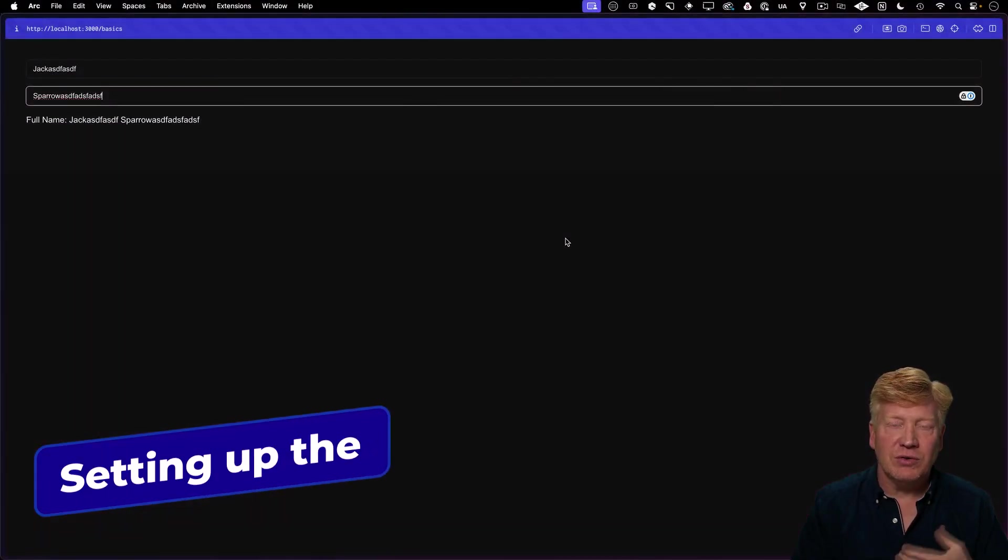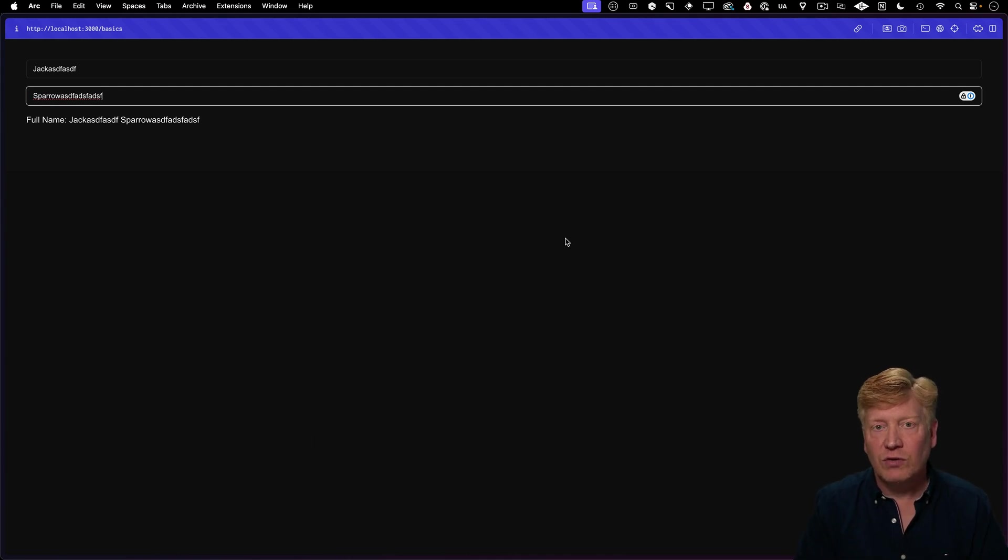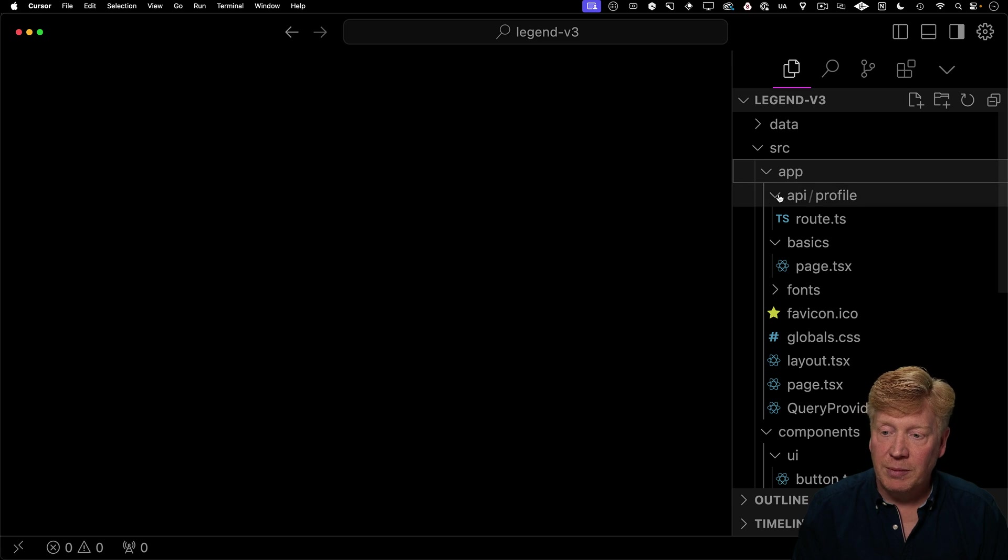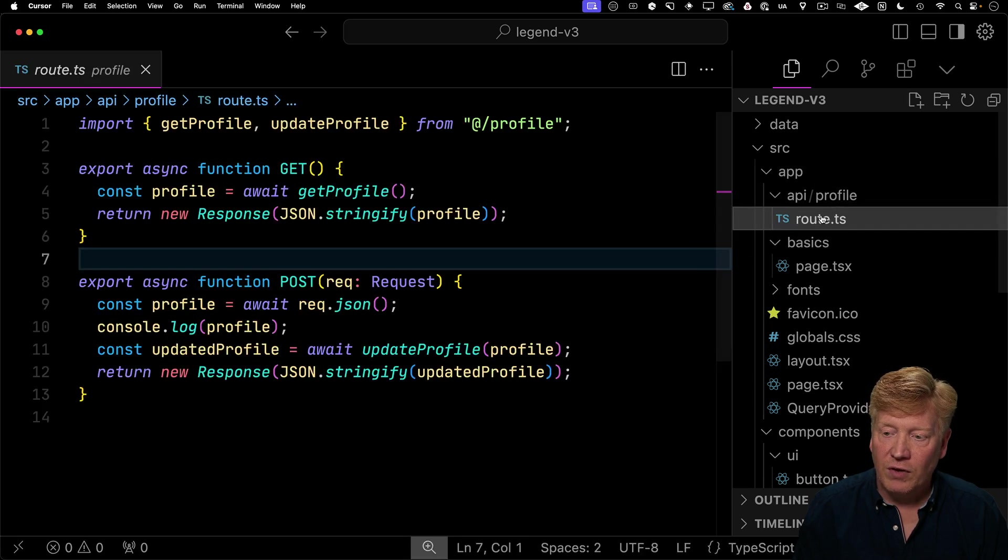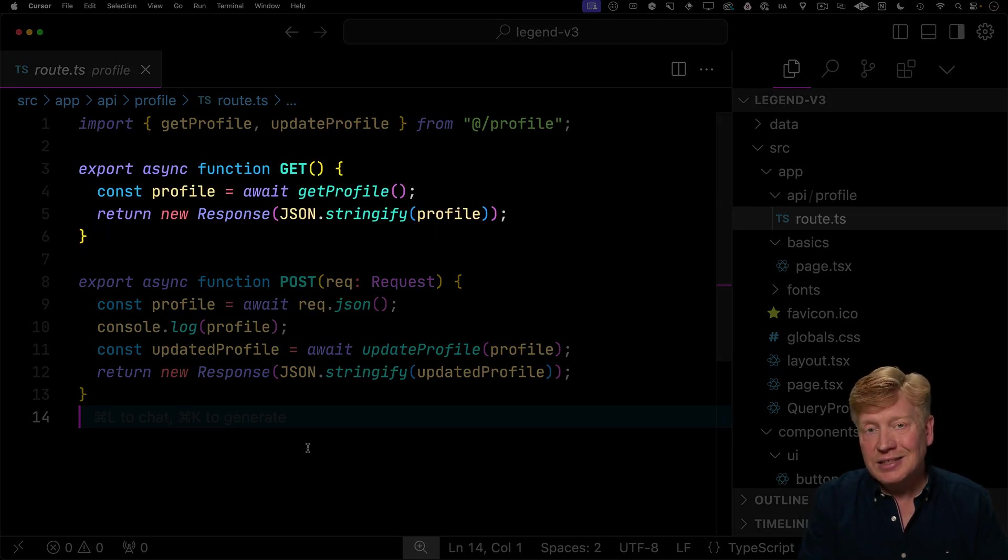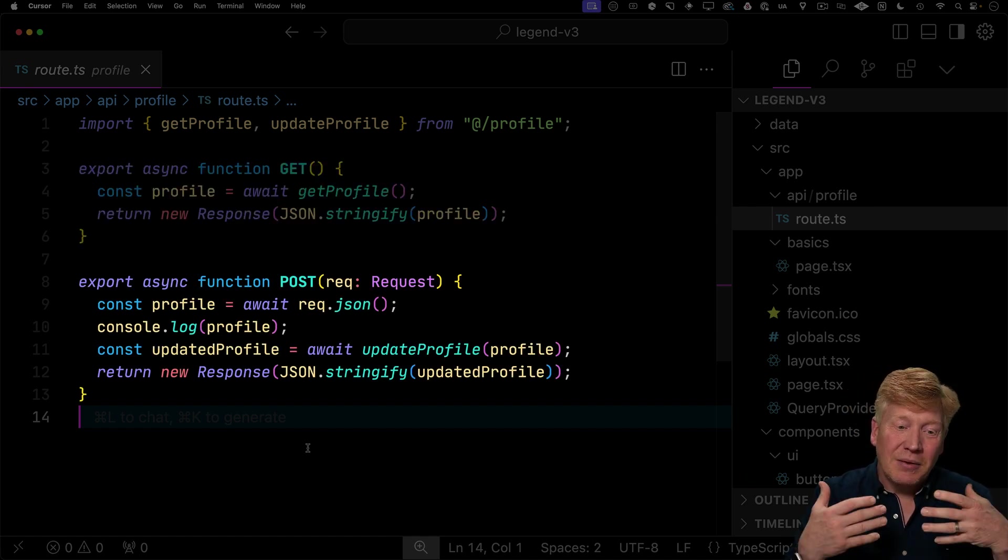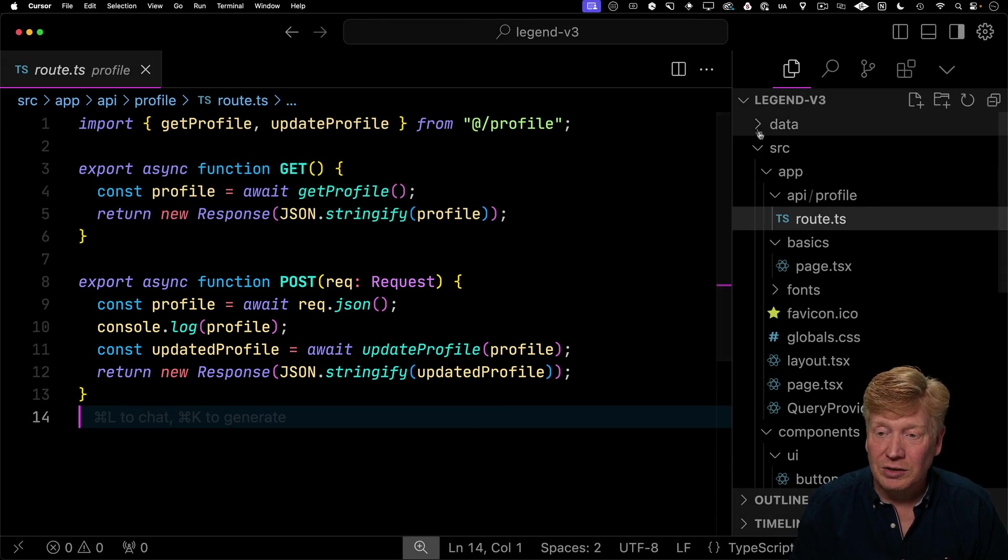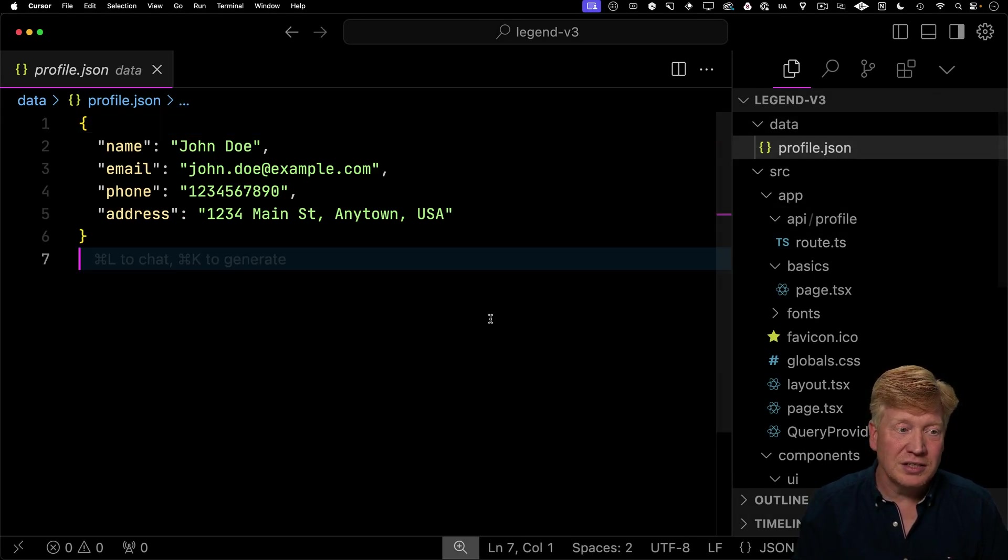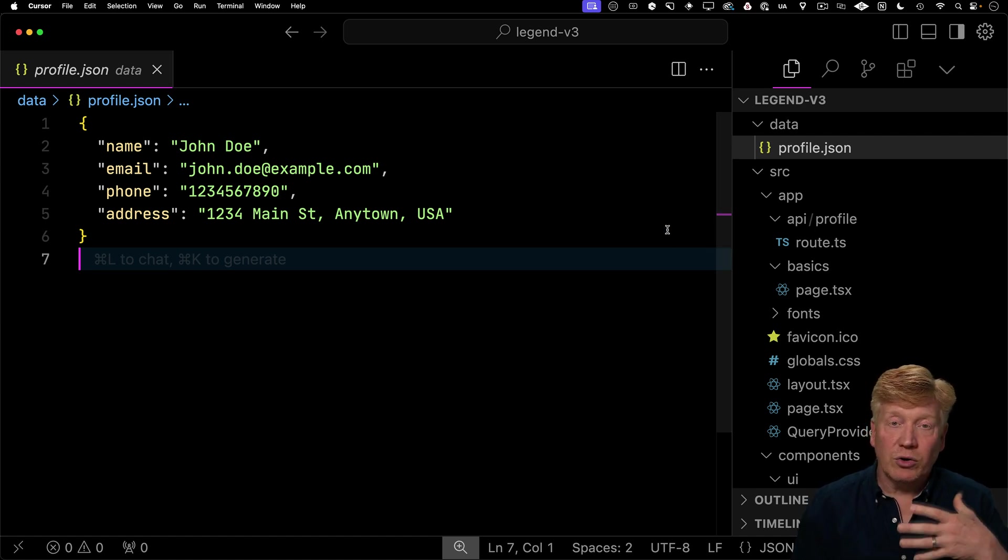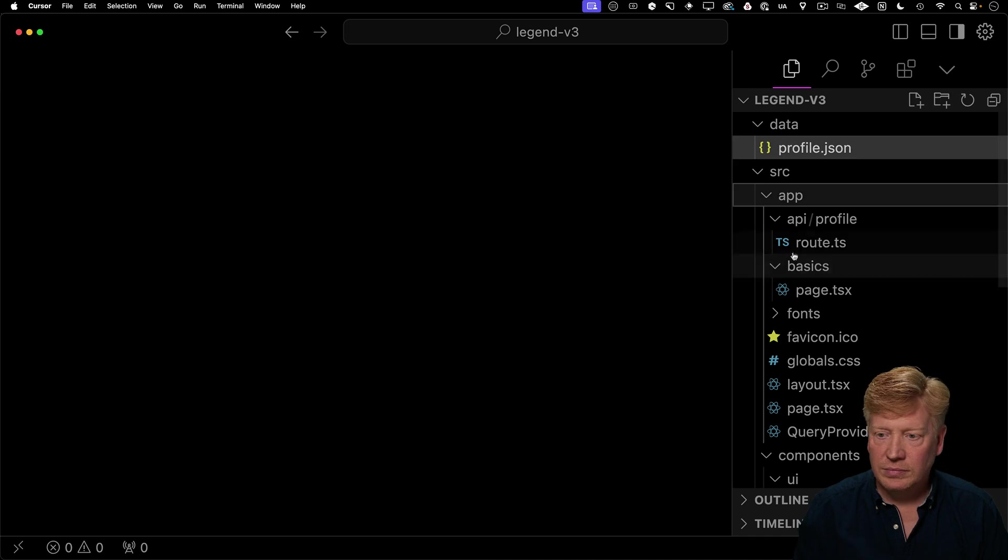Now we've seen some of the basics of Legend State. Let's now try out this local first sync stuff by connecting it to React query. So if I take a look over my app in the API directory, I've got this API profile and a route there. There's a get that gets the current profile, and then a post that allows me to update that profile. What does the profile look like? Well, if I go over here, profile.json, we can see that it's got a name, an email, a phone, and an address. So we're going to want to go create a form that goes and gets that data and allows us to edit it.